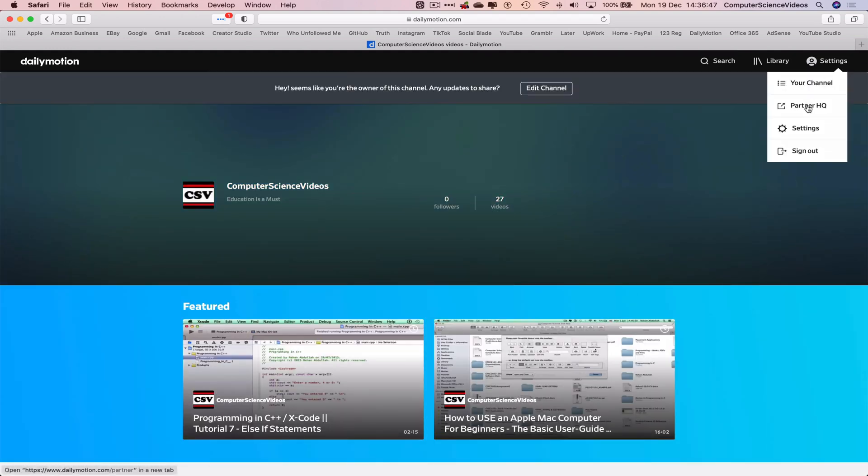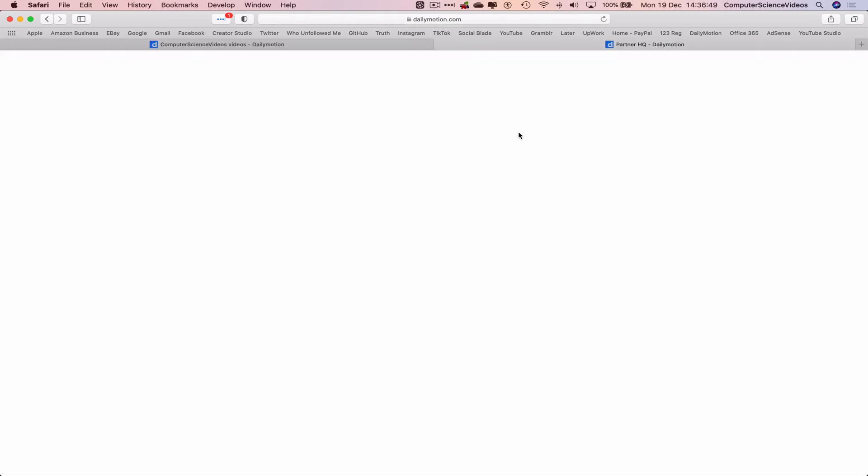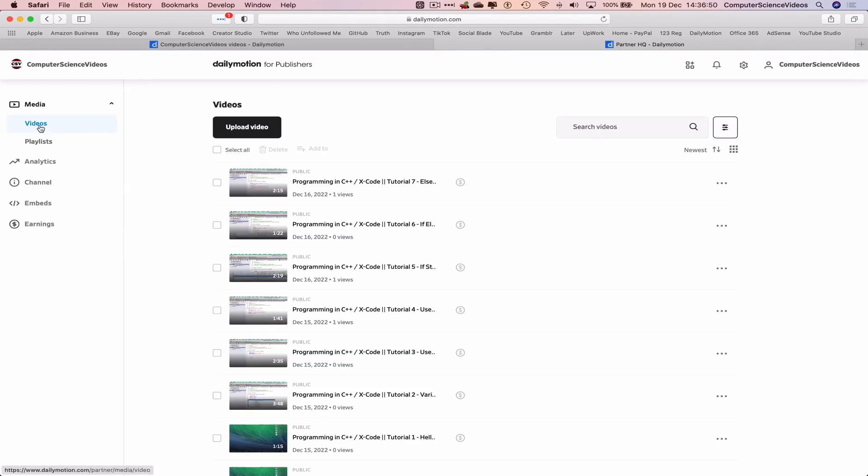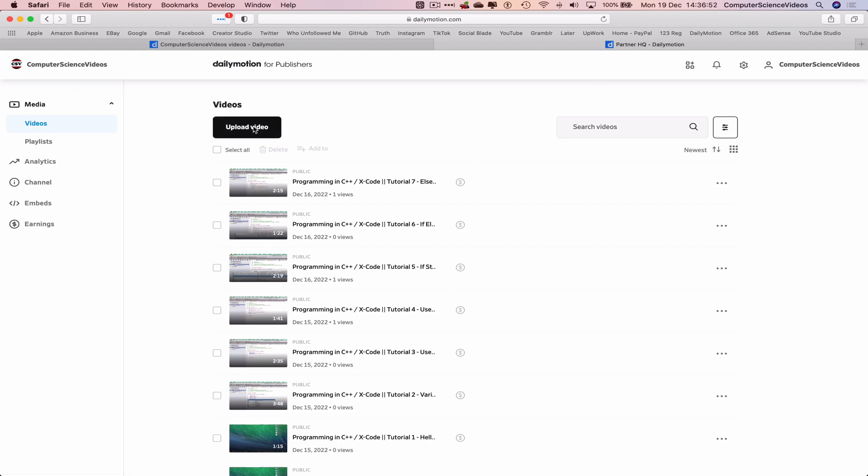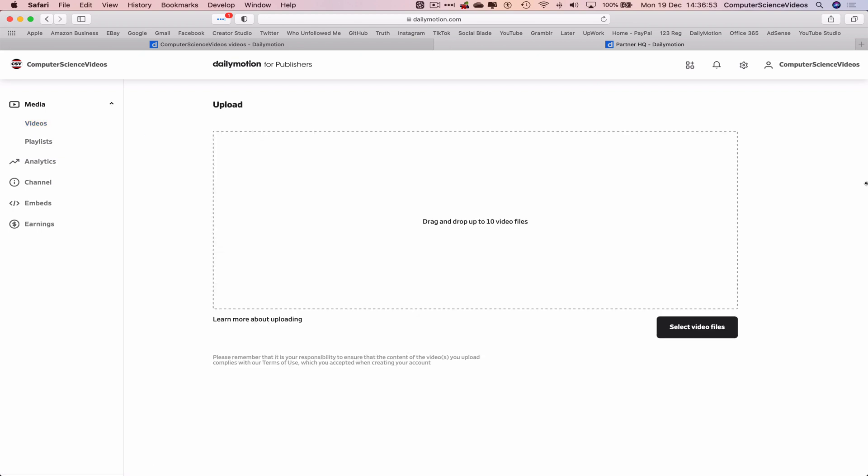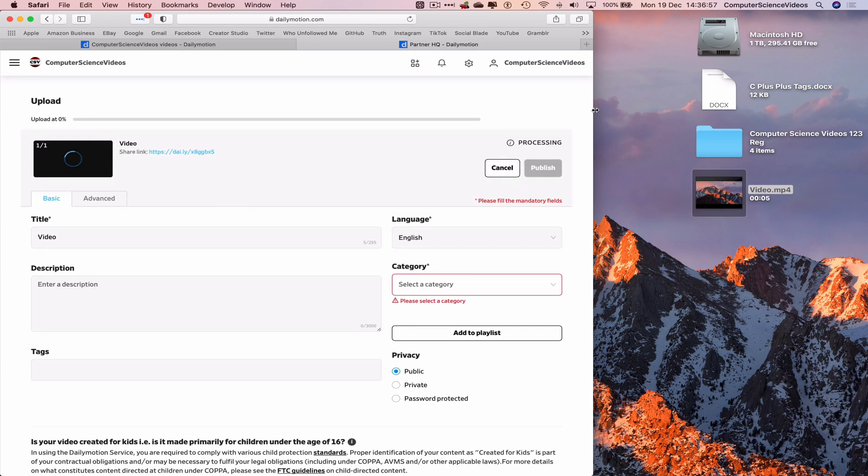Go to settings, go to Partner HQ, and now let's go to videos. Upload a video. Drag and drop the video to upload.